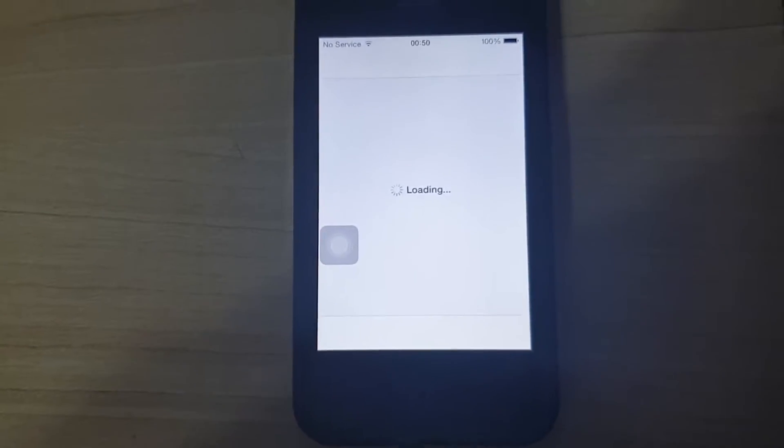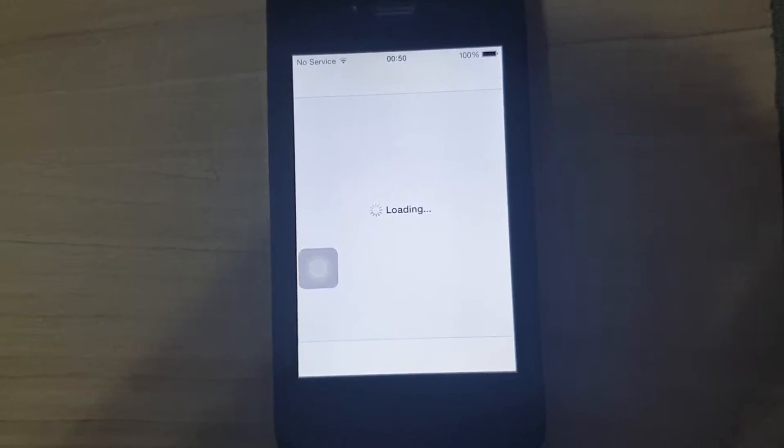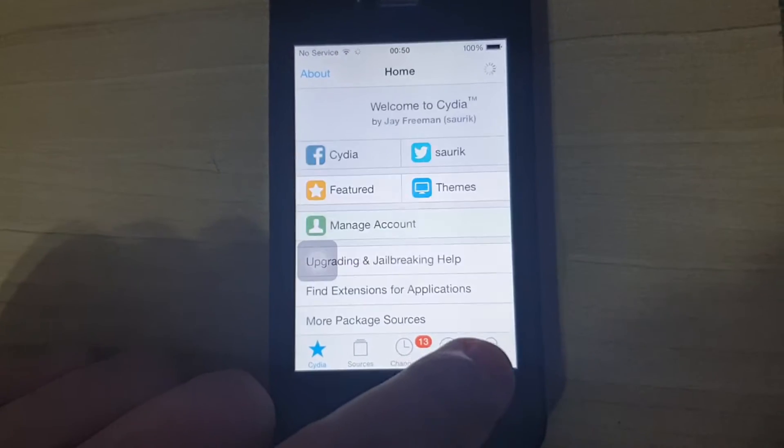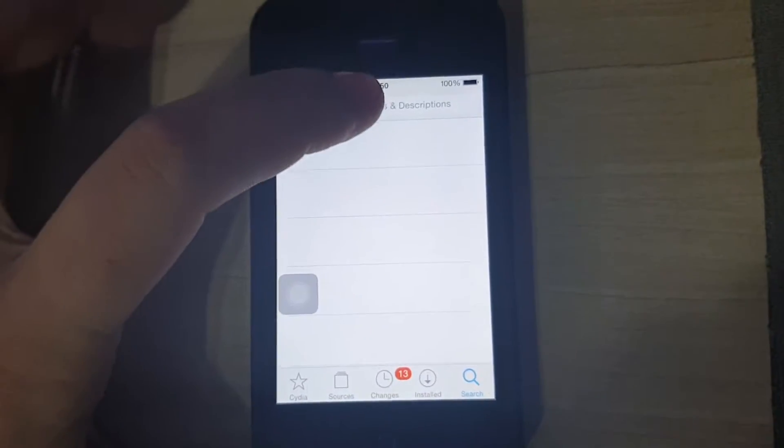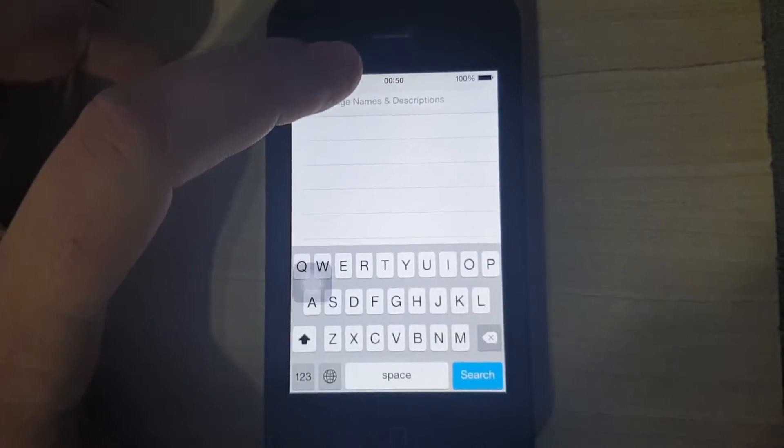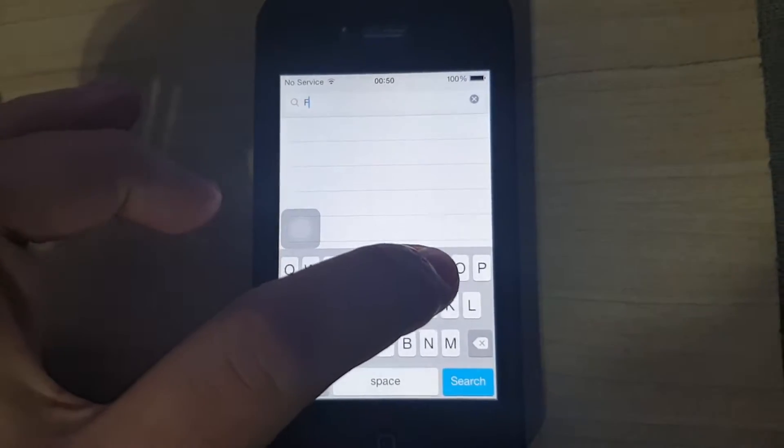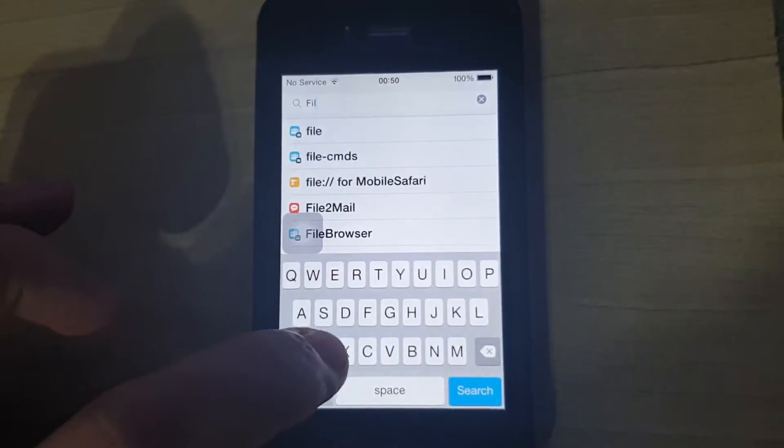Open Cydia, wait a few seconds. Open Cydia and go to search and you will need a tweak, an app called Filza.